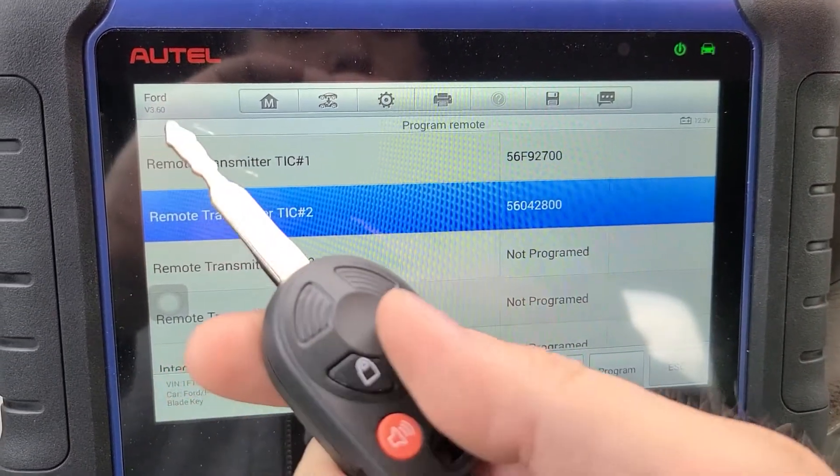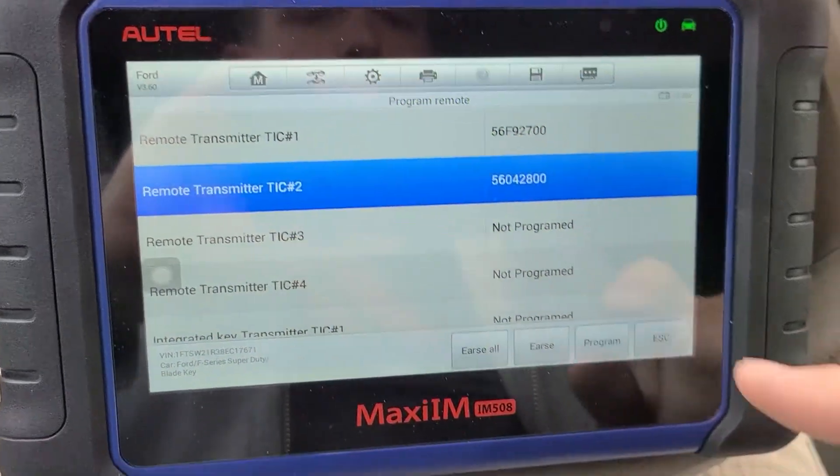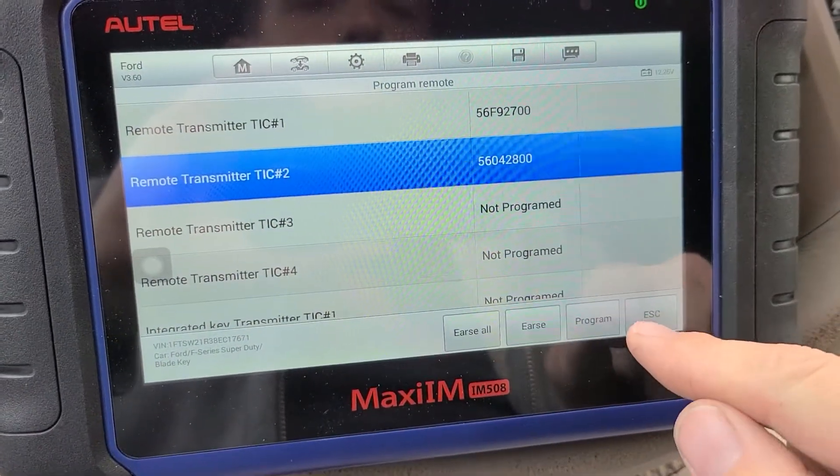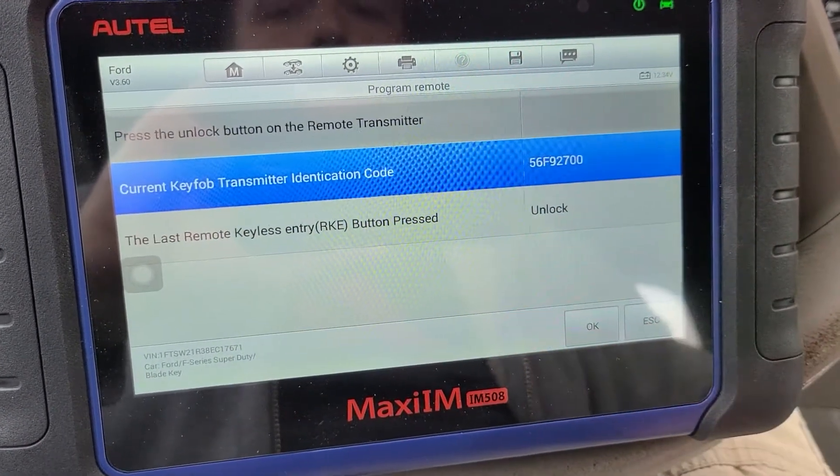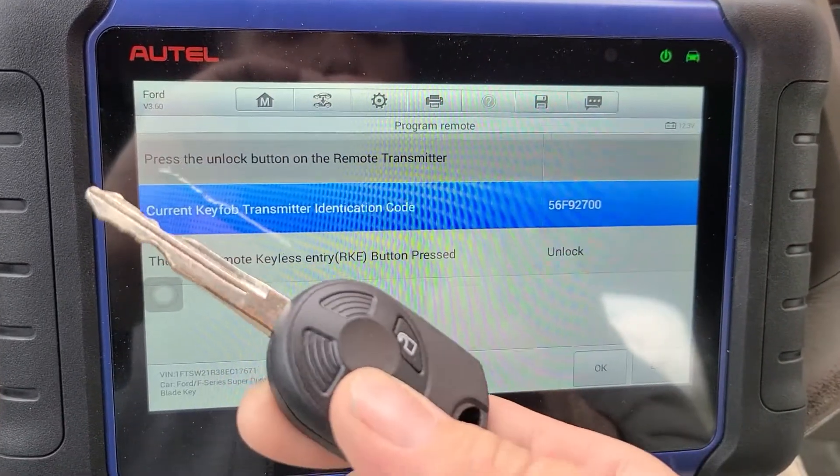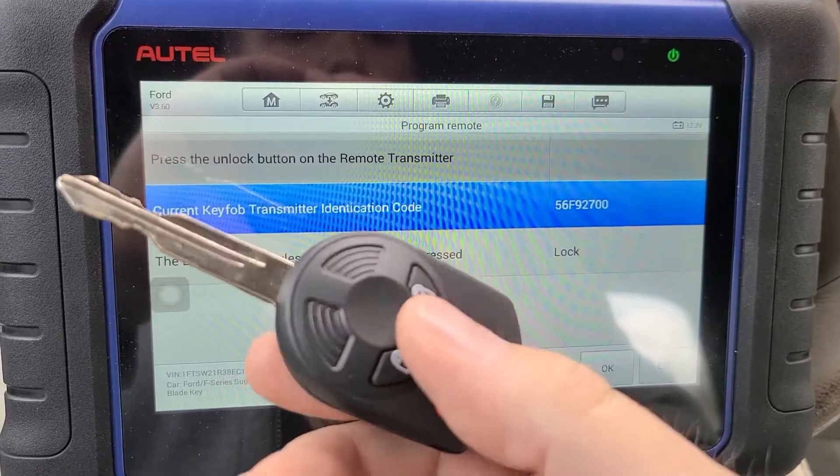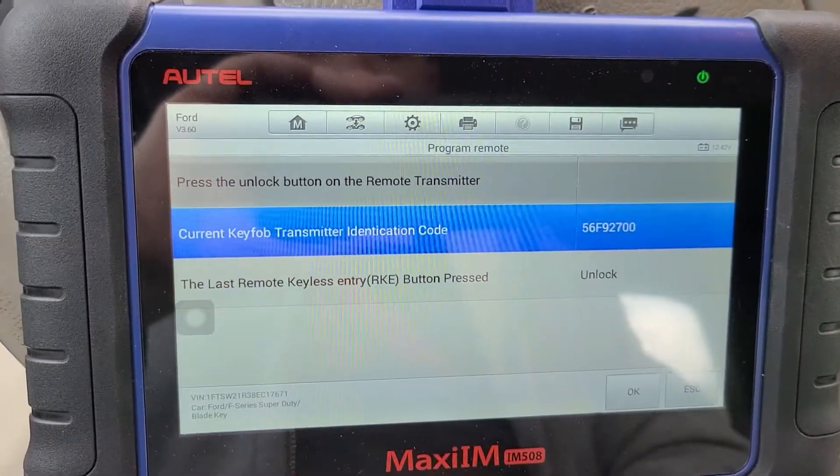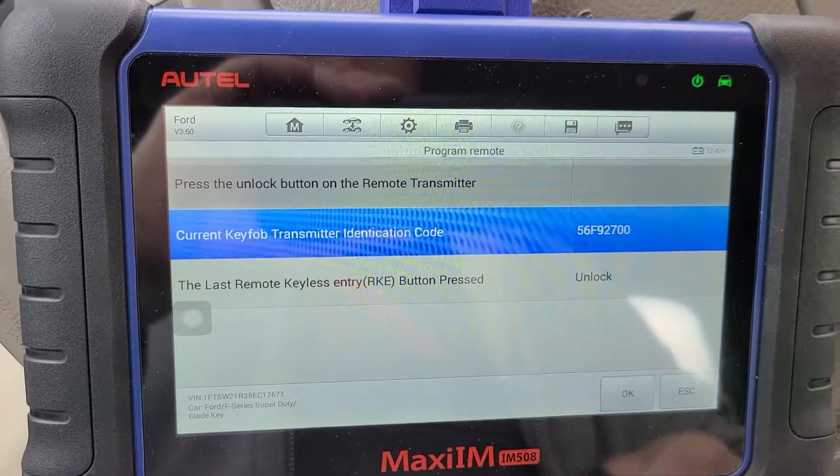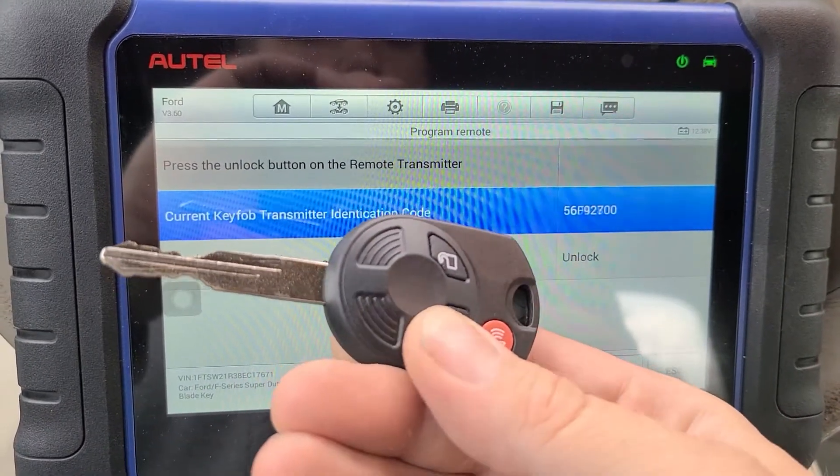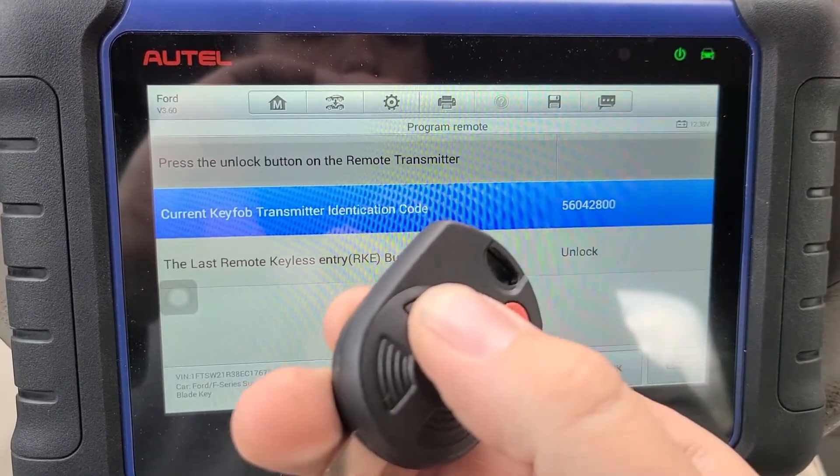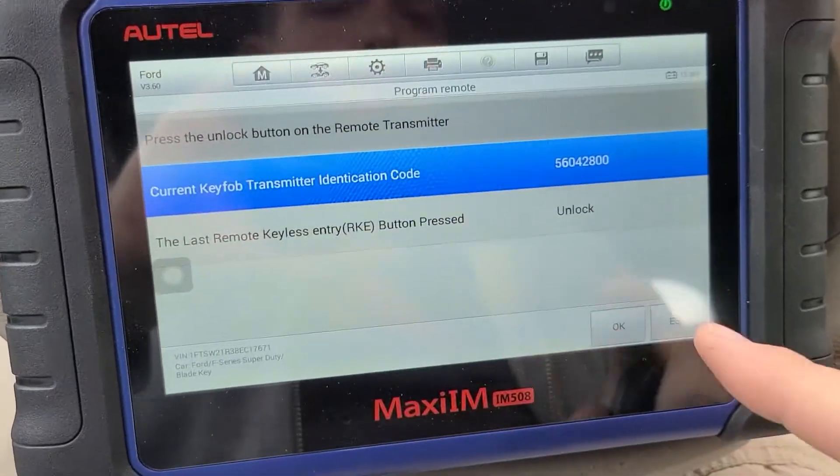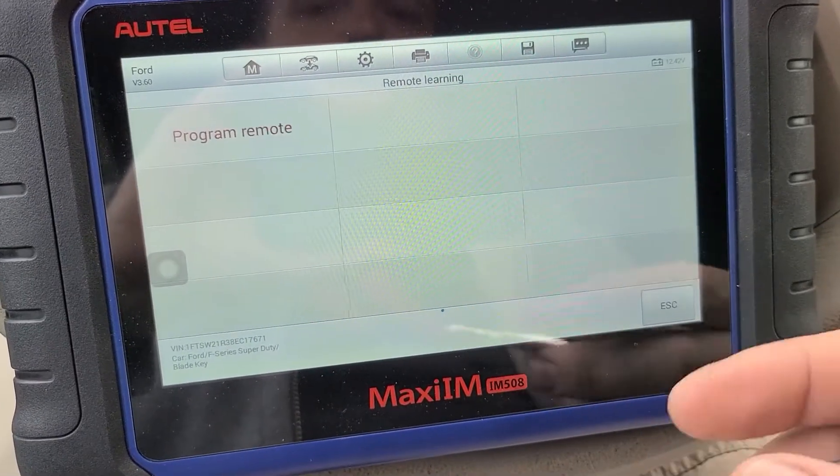First one. Okay. Go back out. Just to show you that both work now. And the second one. Okay. Simple enough.